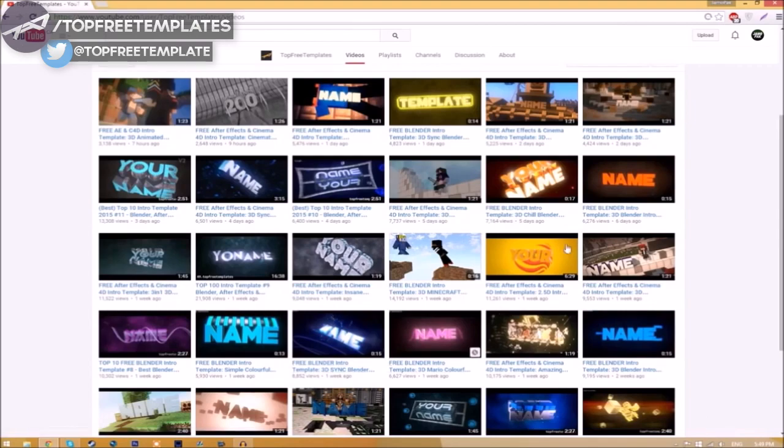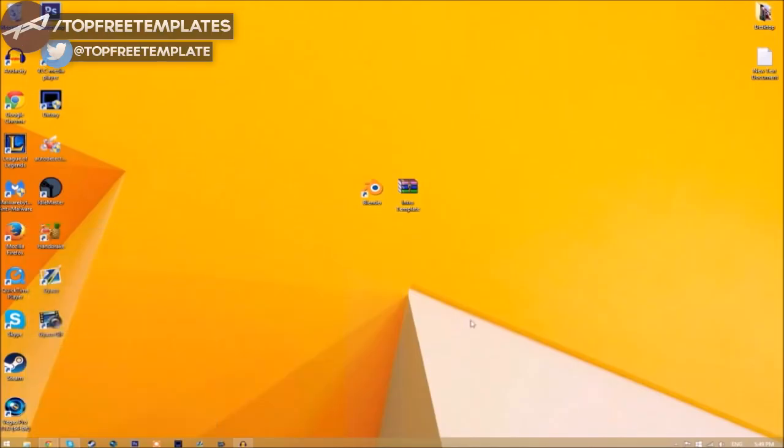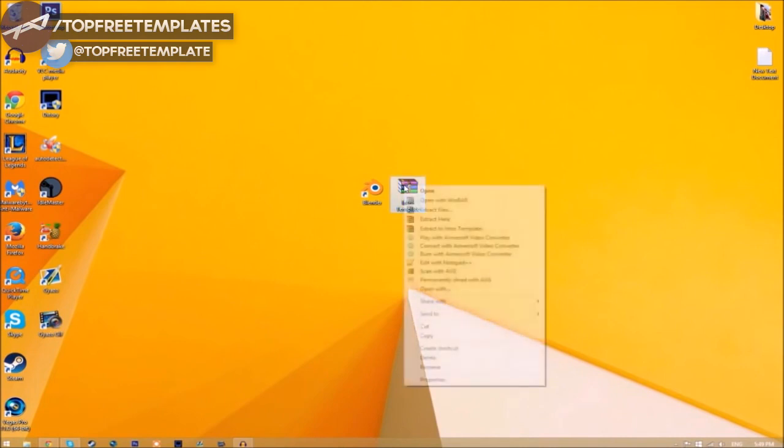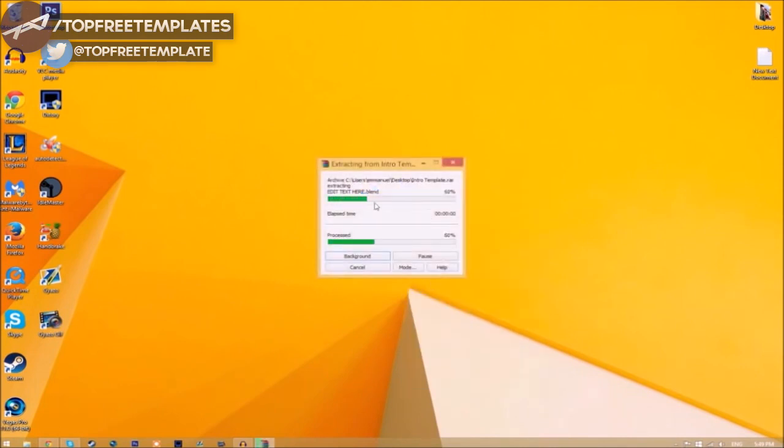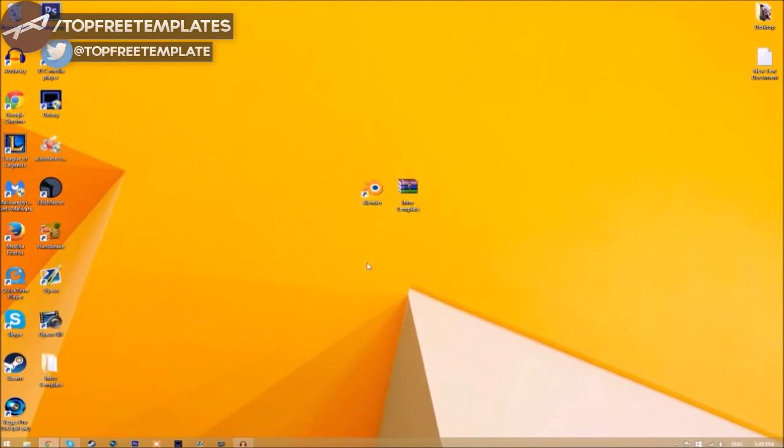Download it and put it on your desktop. You may get a file that looks like this. To open it, right-click on it and click 'Extract here.' It will start to extract on your desktop.